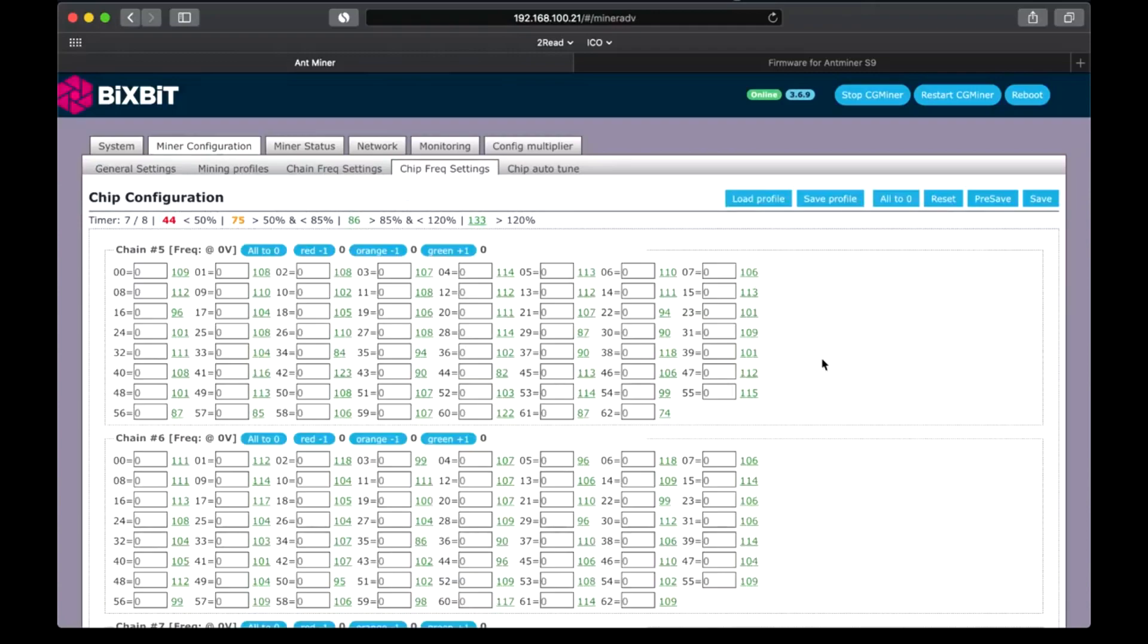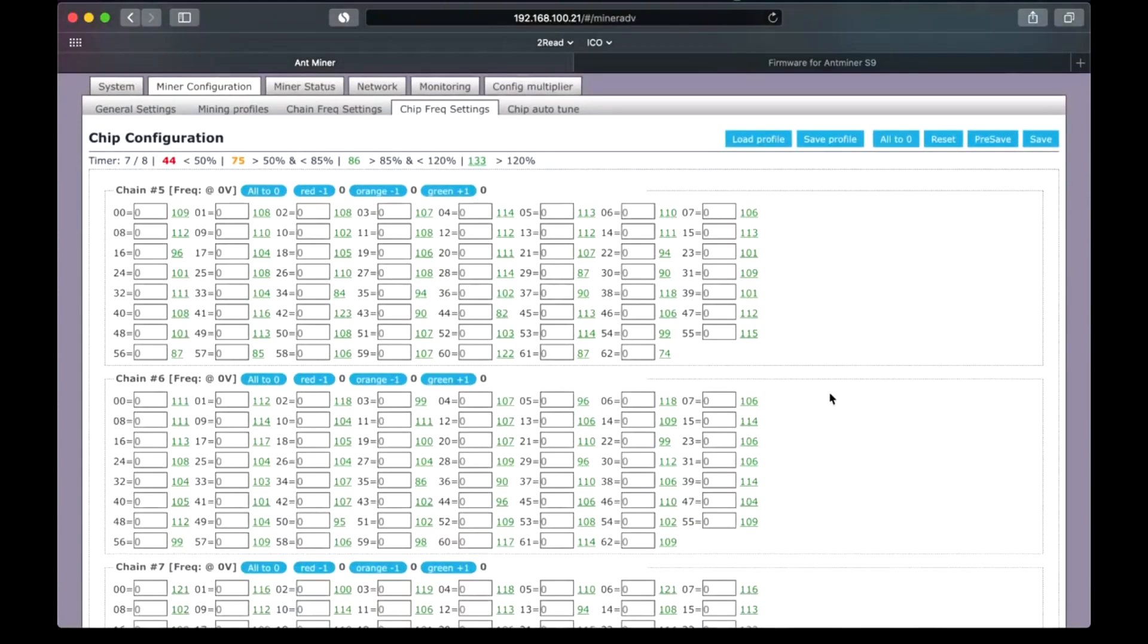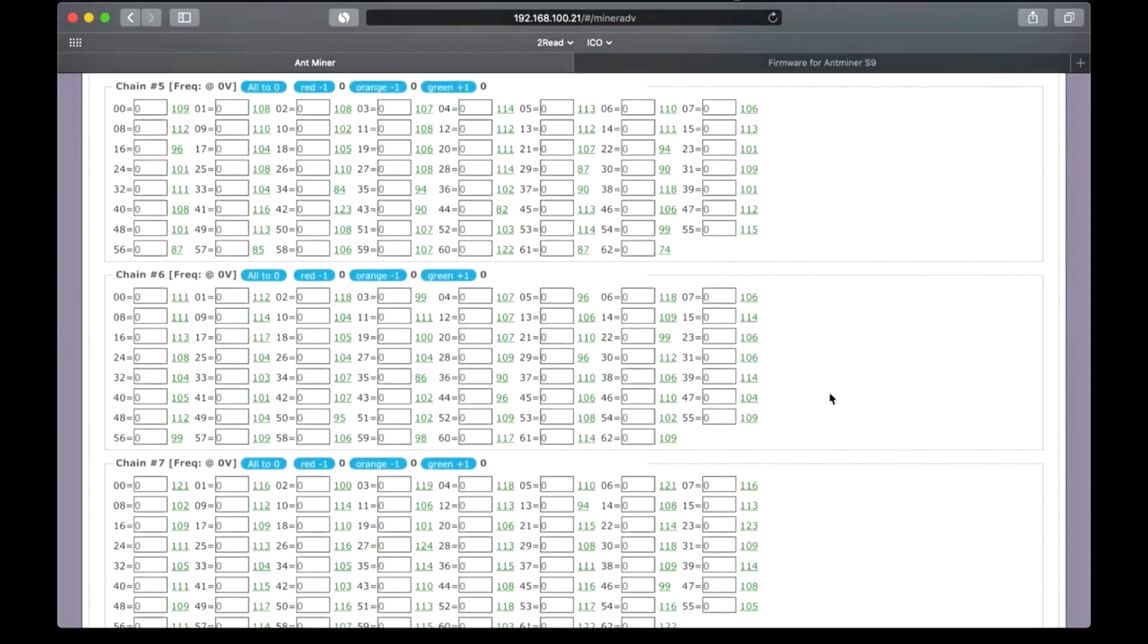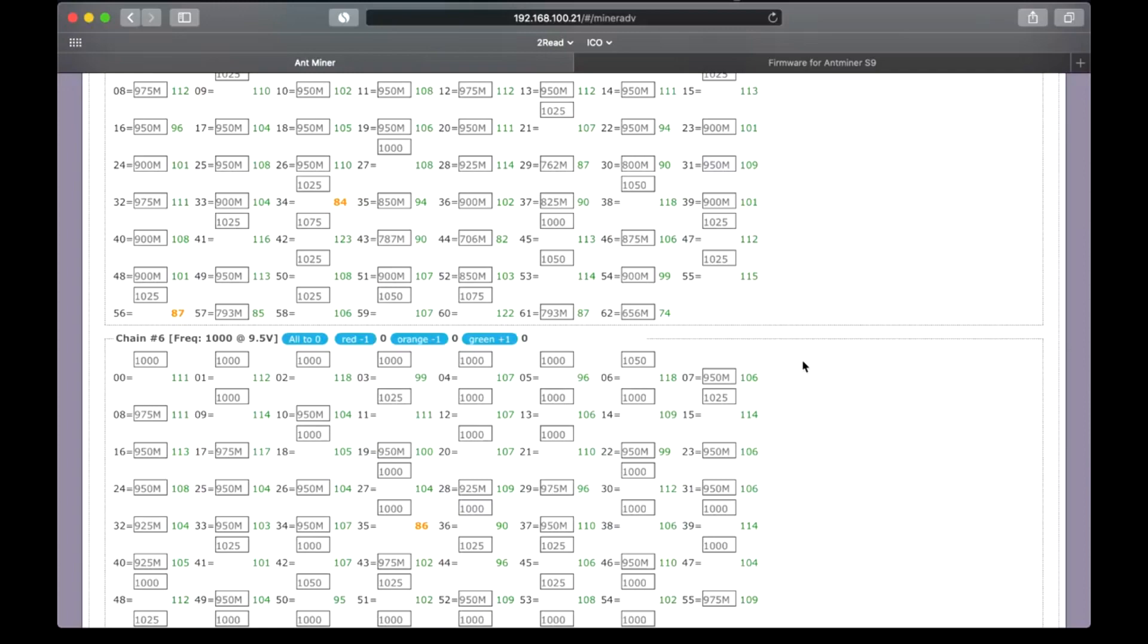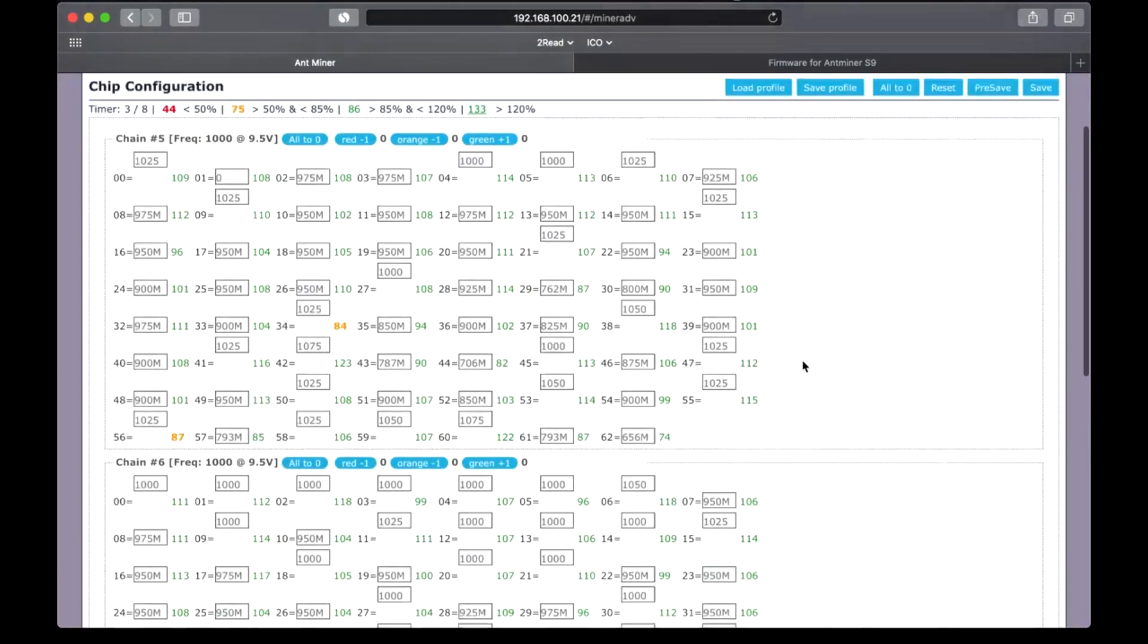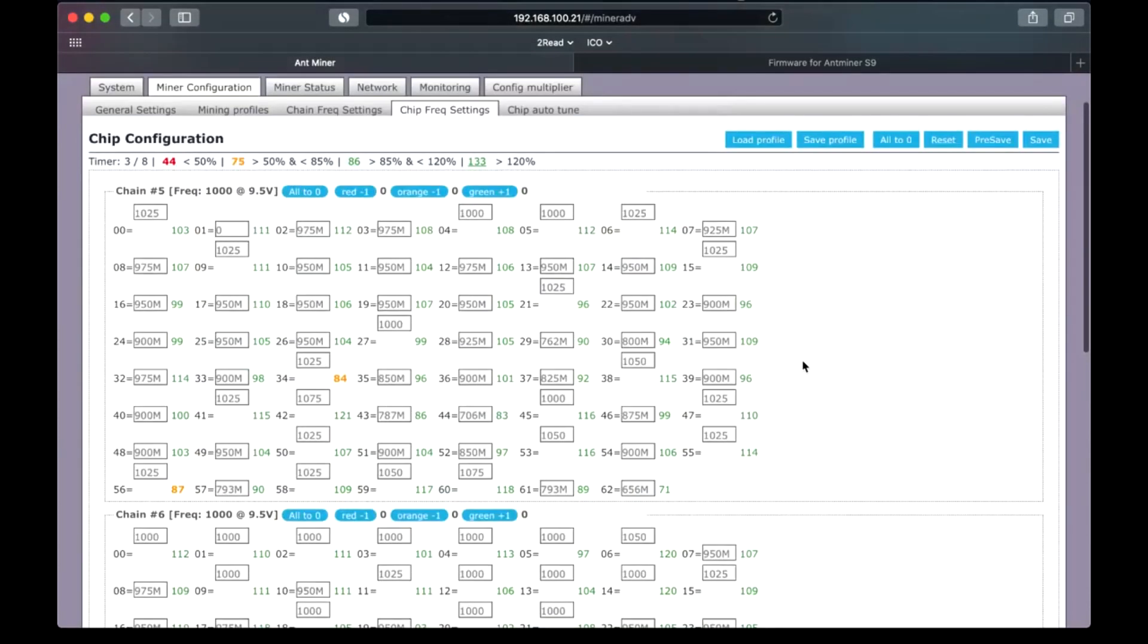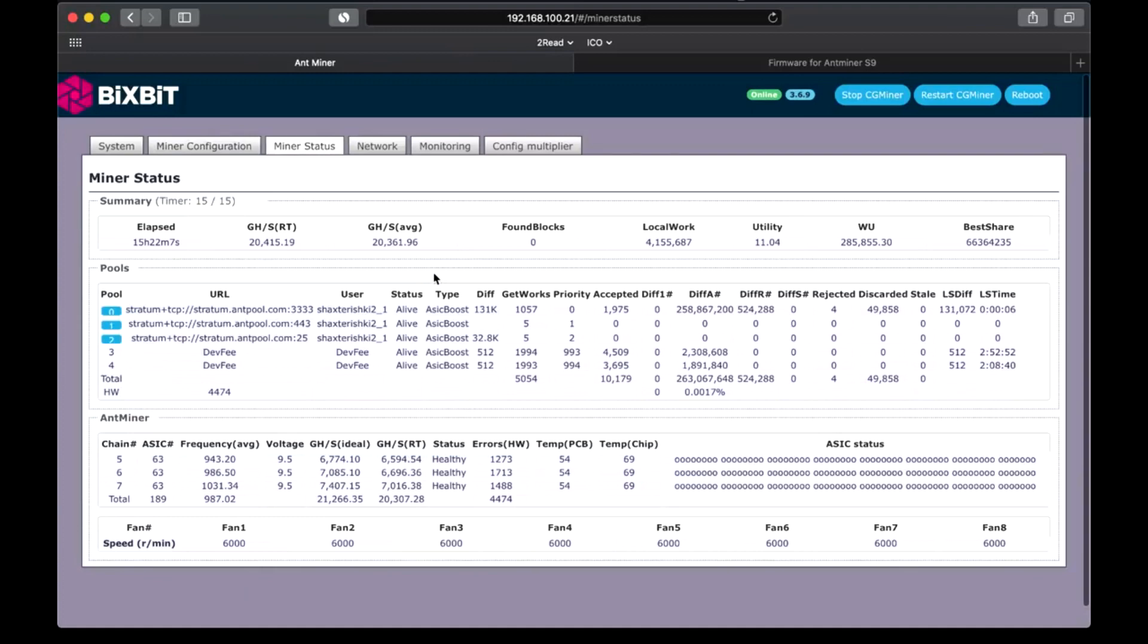On chip frequency settings tab we can see chip's status. As you see, all chips are green. There are only few orange, but it's normal. Generally everything is perfect. ASIC operates at high modes without faults. But still you must understand that such parameters can be achieved only with the immersion cooling system.